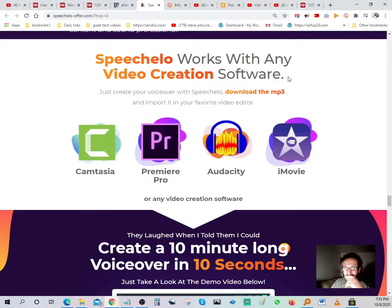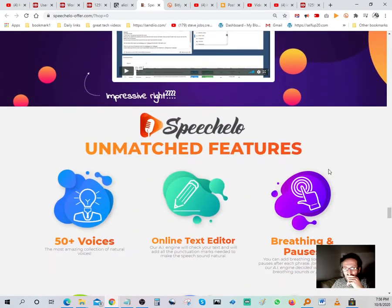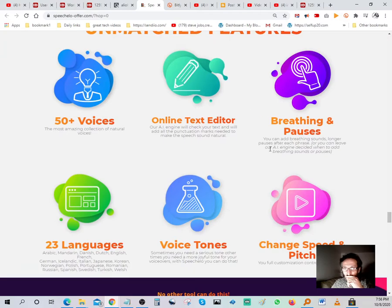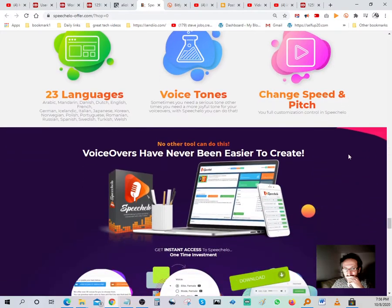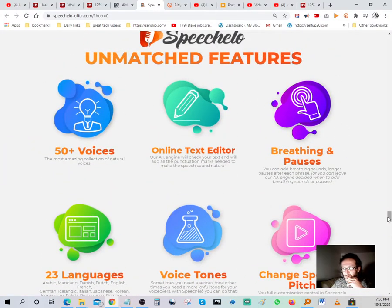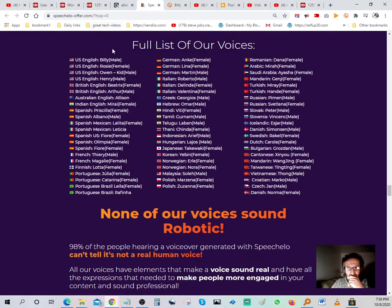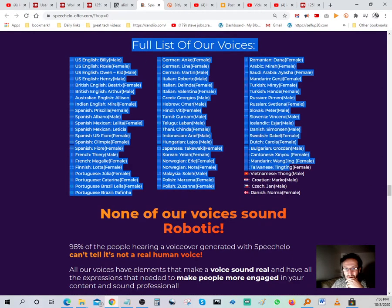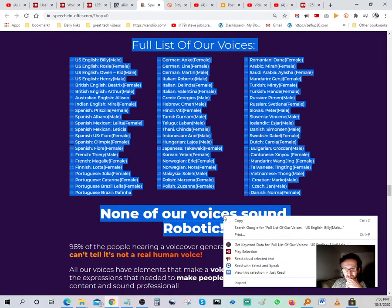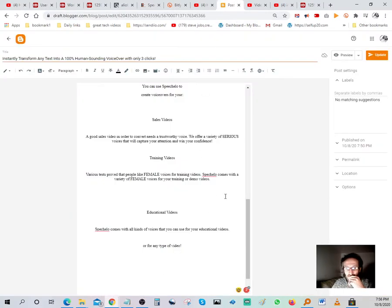SpeechElo works with any video creation software — Camtasia, Premiere Pro, Audacity, or iMovie — which is pretty cool. It's compatible with all these different platforms. I want to copy this section here — 'none of our voices sound robotic' — and add that to the Blogger page.